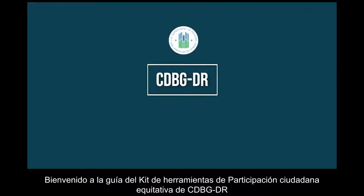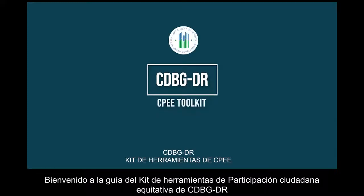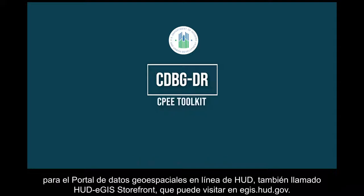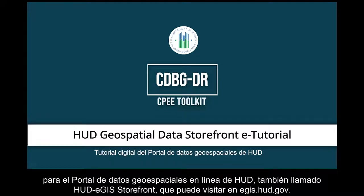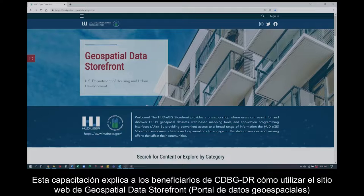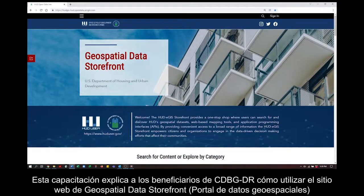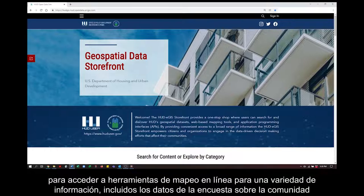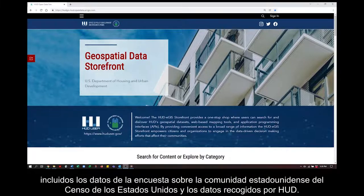Welcome to the CDBG-DR Citizen Participation and Equitable Engagement Toolkit video guide to HUD's online Geospatial Data Storefront, also called the HUD eGIS Storefront, which is located at egis.hud.gov. This training will show CDBG-DR grantees how to use the Geospatial Data Storefront website to access online web-based mapping tools for a range of information, including U.S. Census American Community Survey data and data collected by HUD.